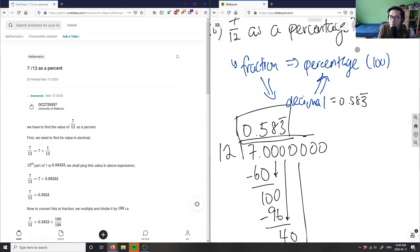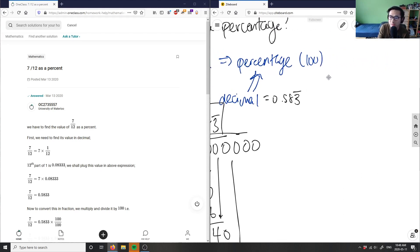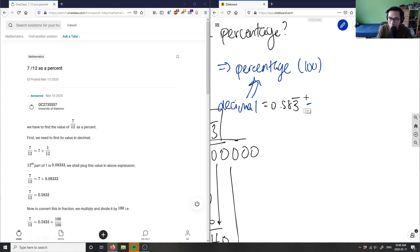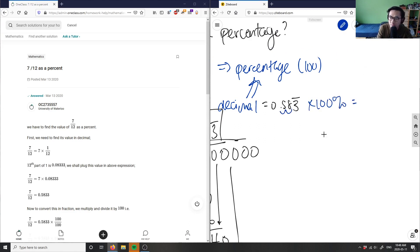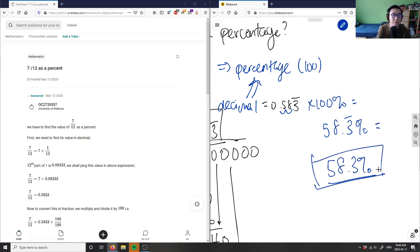If I want to change 0.583 to a percentage, I'm simply multiplying by 100. If I multiply this by 100, I'm moving the decimal place one and two, so I get 58.3 bar percent, or you can round this to 58.3 percent. This is my percentage for this problem.